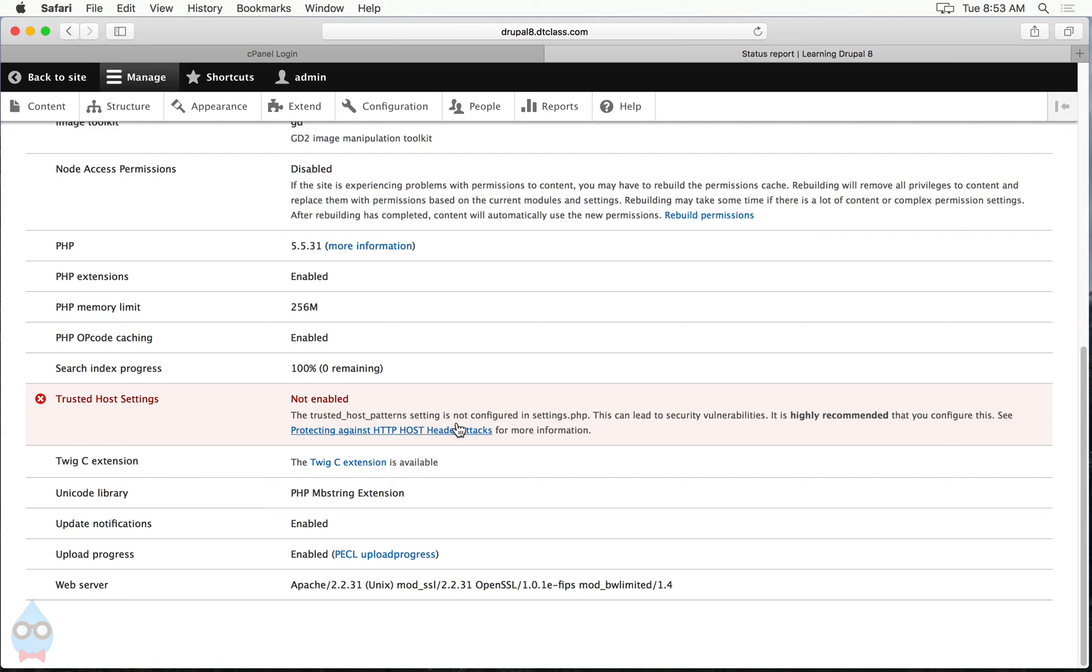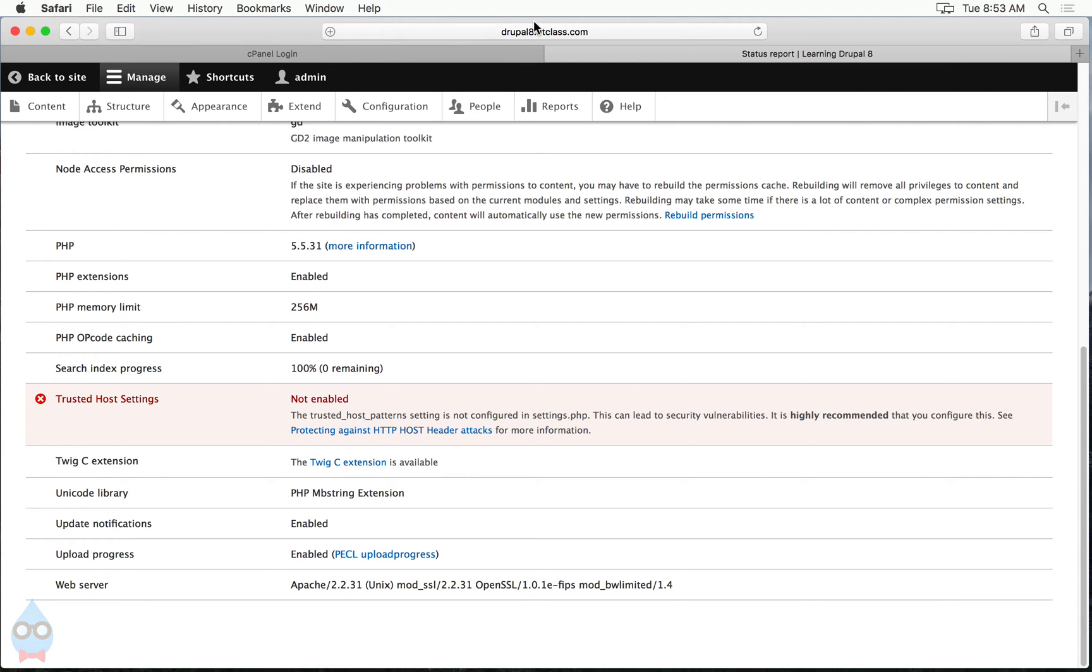The way to fix it is to tell Drupal what the trusted hosts are. And what a trusted host is, is which URLs or which domain names is this website allowed to be viewed at. So we can see up here in the address bar that this particular website is at Drupal8.dtclass.com. So I need to tell Drupal that that's a good domain name that this website can run from and anything else is not a valid domain name for this website.